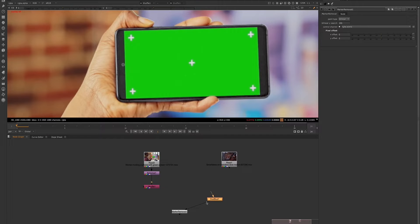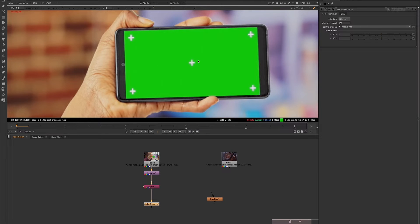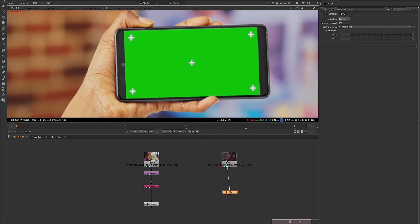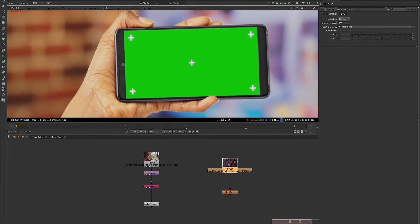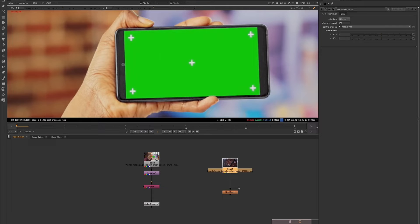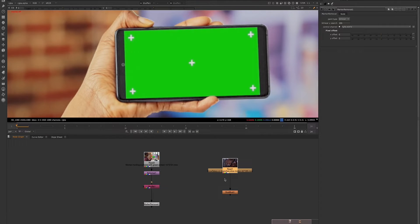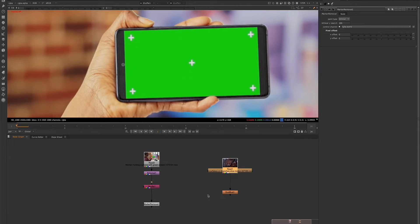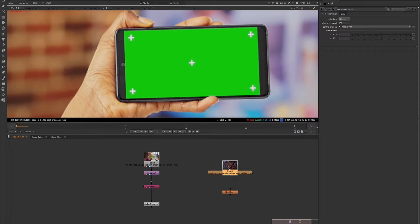So we all know that one common task is to remove the tracking markers from the shot. And then there's also a task known as dust busting which removes dust and scratches from the images by painting over them with pixels from another frame or another part of the same frame. This tool can also be used for common tasks such as painting out snow.